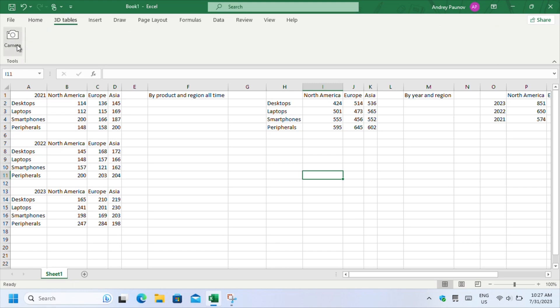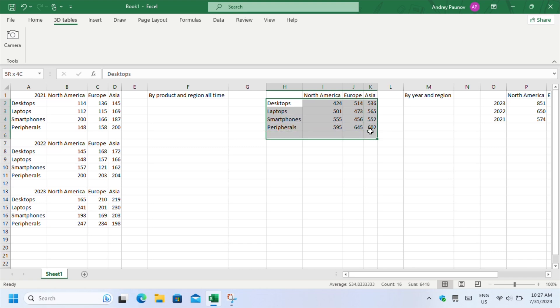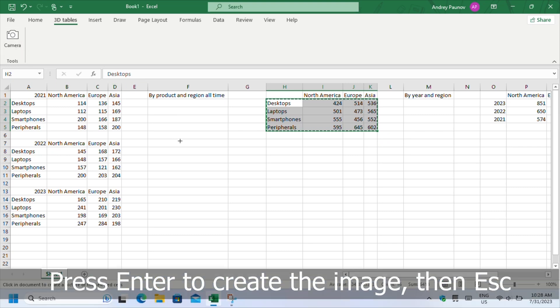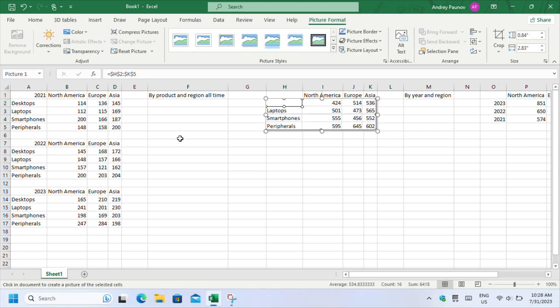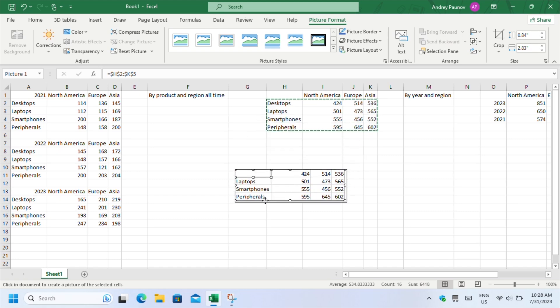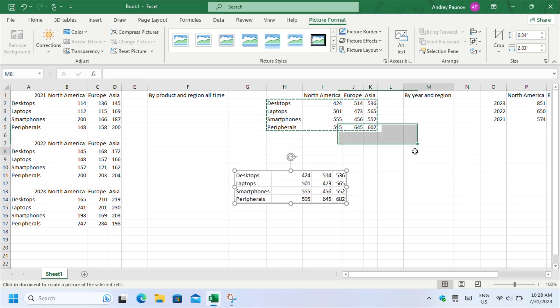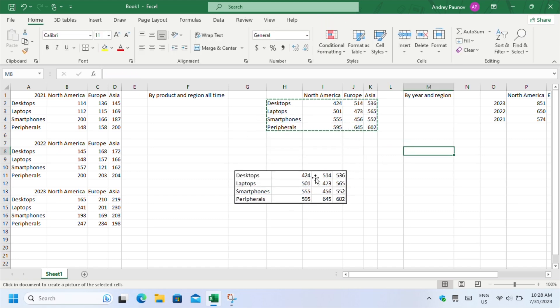This feature creates snapshots of selected areas in your workbook or objects such as charts. These snapshots can dynamically change when you edit the tables or charts. After creating the snapshots, we can apply different effects and ultimately arrange them in a way which creates our 3D table.